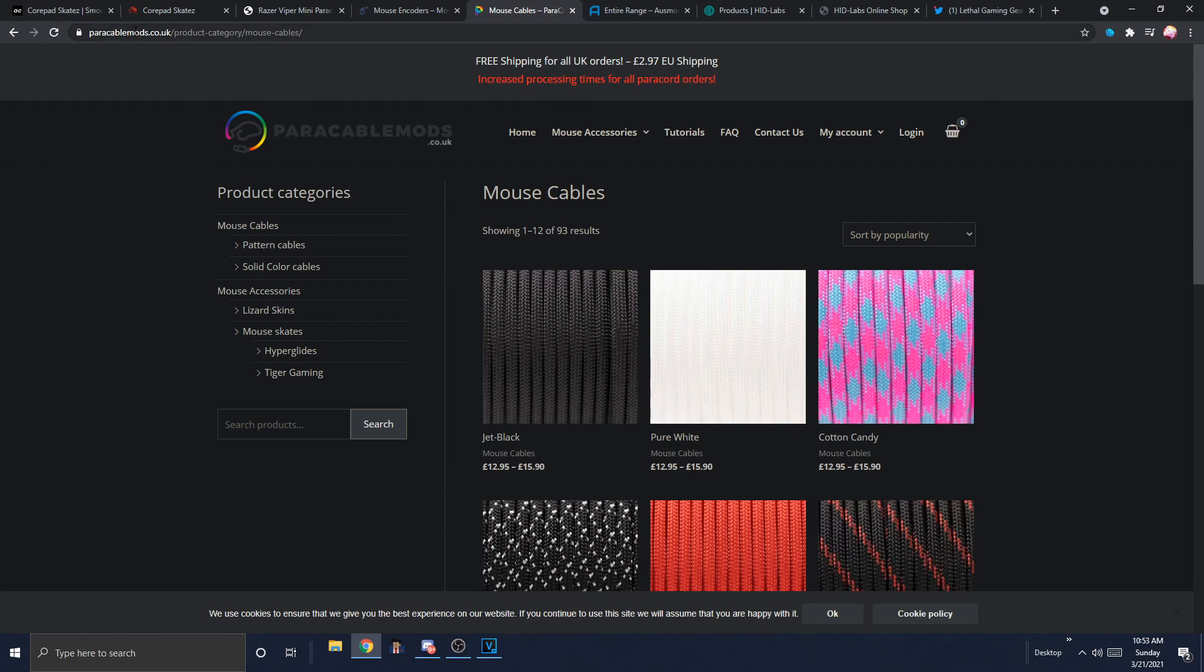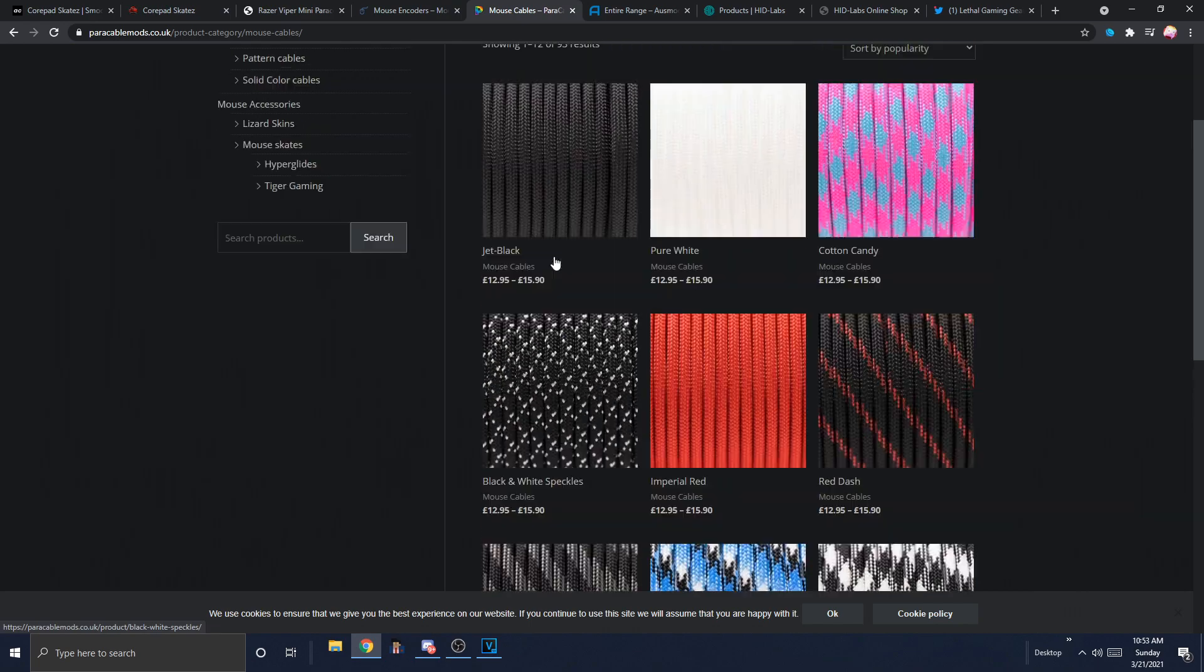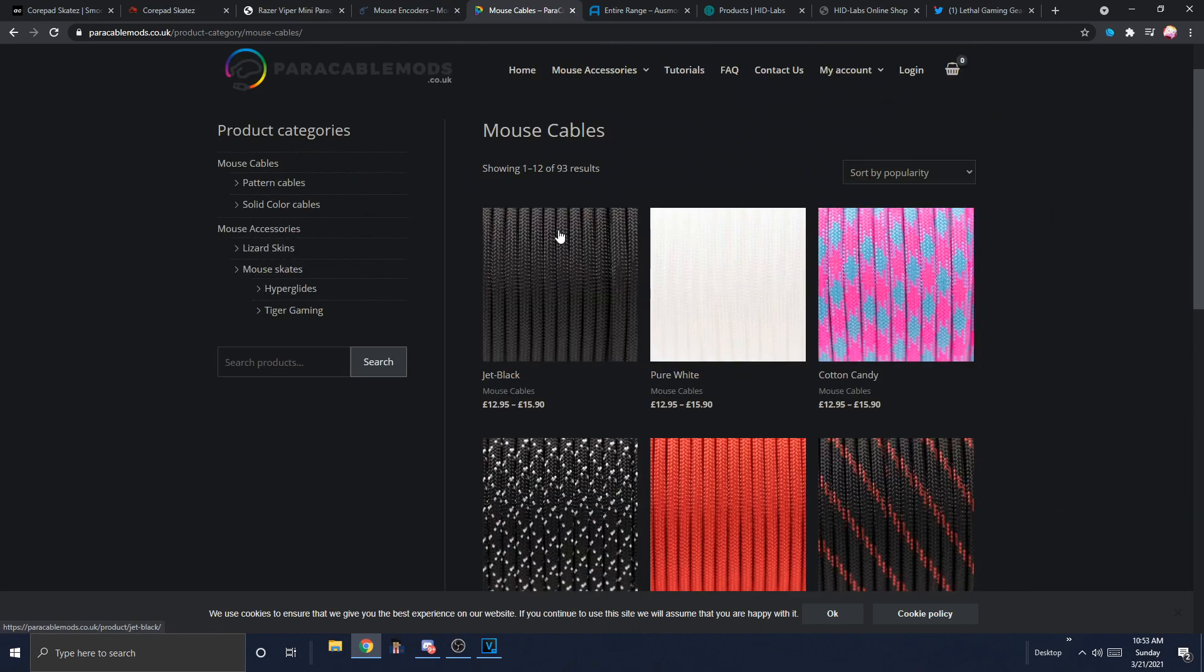Here's Paracable Mods. This is your best option if you're in the U.K. And I'm pretty sure, like, EU in general, it's like, easiest to get your hands on these. You see, it's 297 pounds.